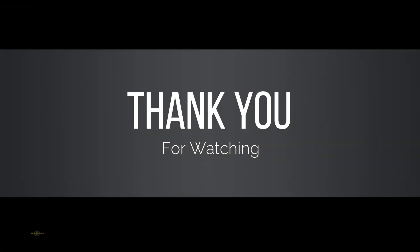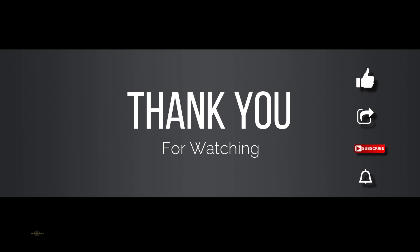Hope you guys like this video. Feel free to ask any doubts on this topic. Please like, share, and subscribe to my channel, and don't forget to press the bell icon for new updates. Thank you.